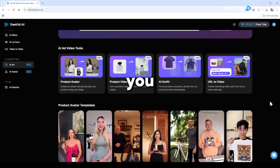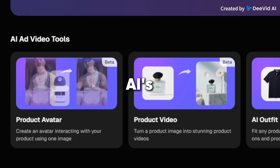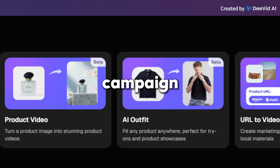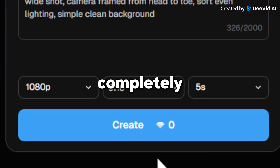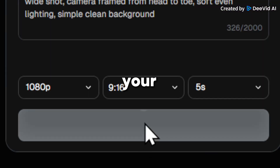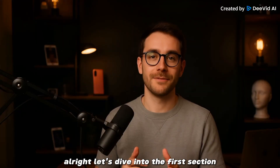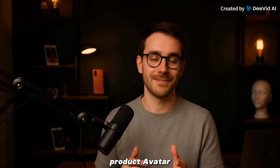Today, I'm going to show you step-by-step how to use DividAI's ad tools to create your first campaign fast, affordable, and completely under your creative control. Let's dive into the first section: product avatar.